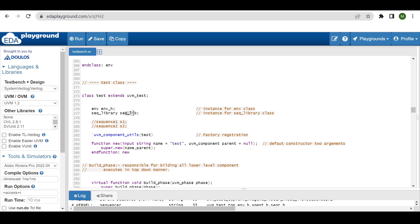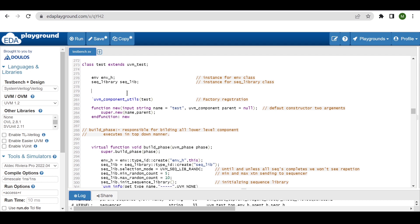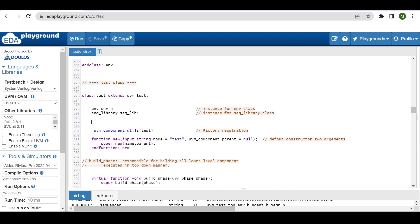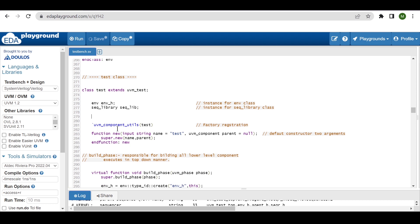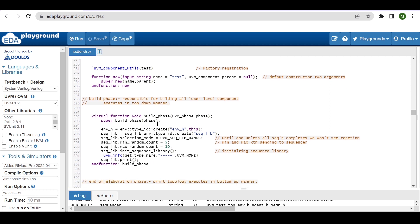If we are not using sequence library, then we would have to create sequence_one and sequence_two here separately. But since we are using the sequence library, we can remove individual sequences. As the test is also a component class, we use `uvm_component_utils and its default constructor expects two arguments. In the build phase, we create the environment and then the sequence library — as it is an object, we provide one argument using the factory create method.